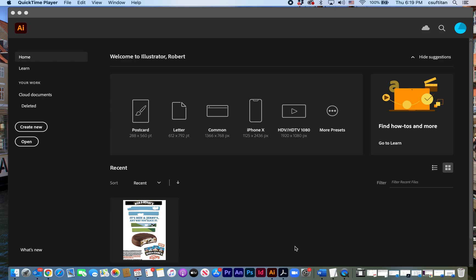I'm just going to show you real quickly the step-by-step approach to how you put this together in Illustrator and how you can go get additional typefaces from your Adobe Creative Cloud app.